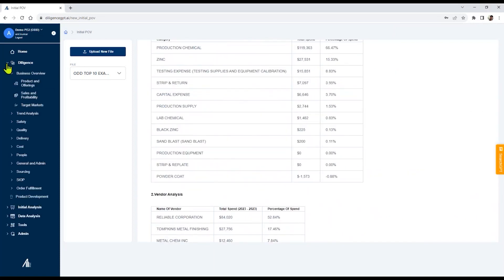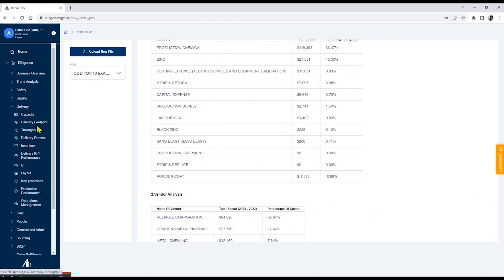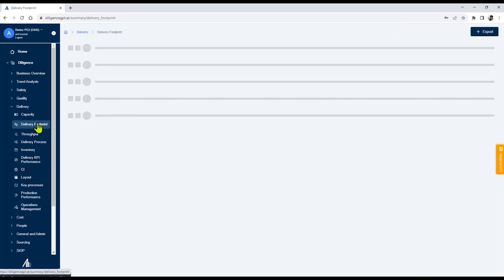Our platform adapts a what, so what, now what approach, allowing you to dig deeper into operational issues, identify and generate implications as well as remediation. Let's look at delivery footprint in this case.